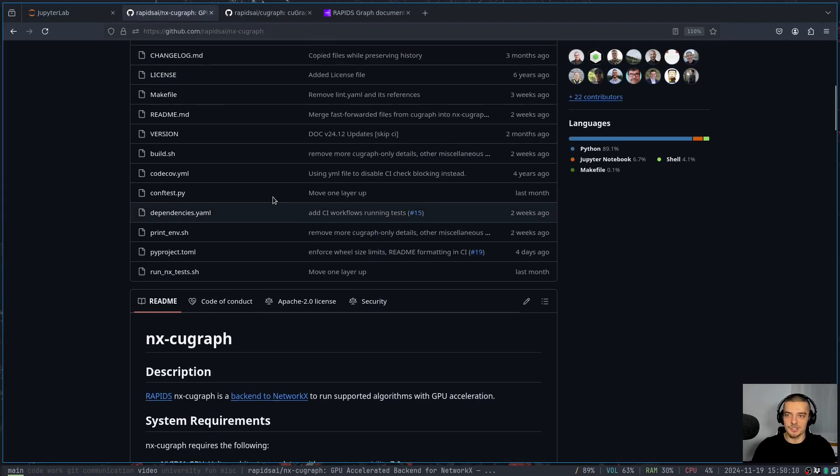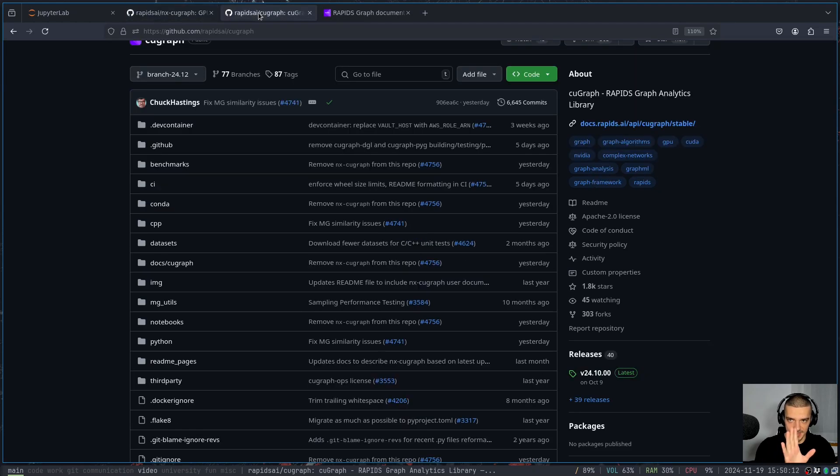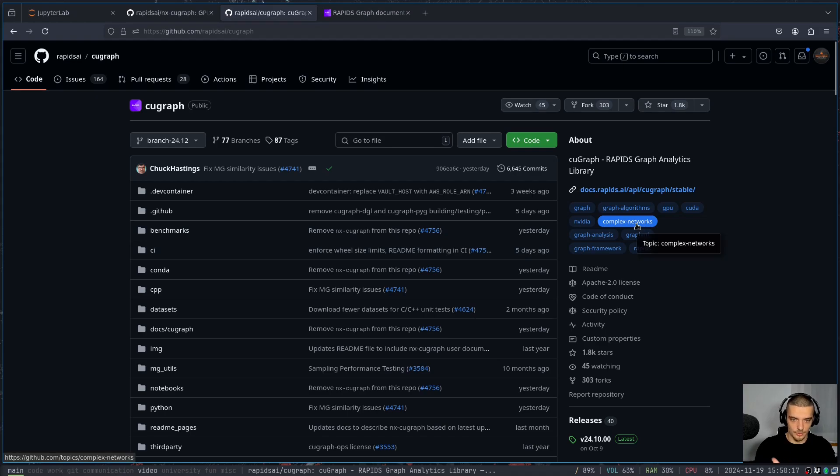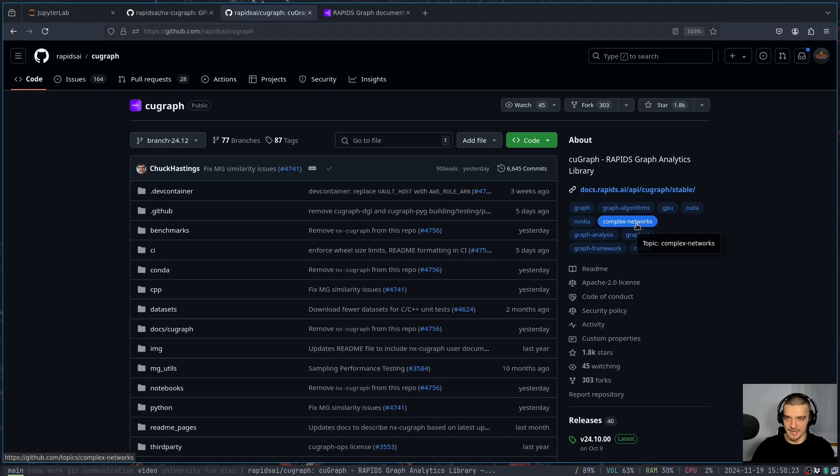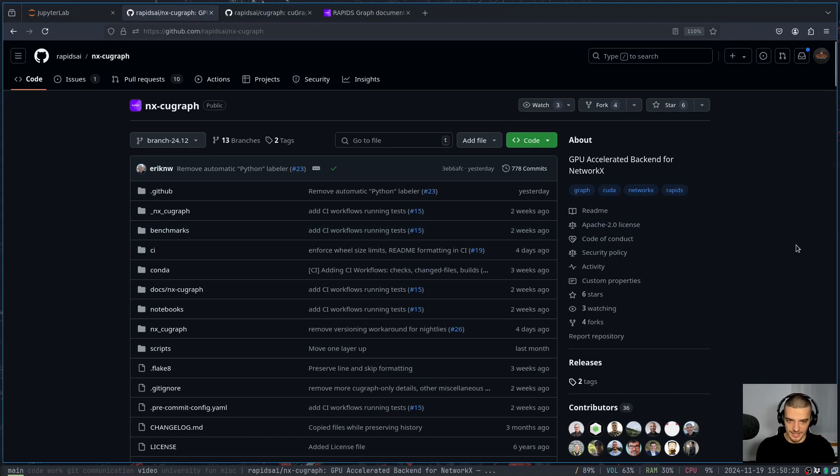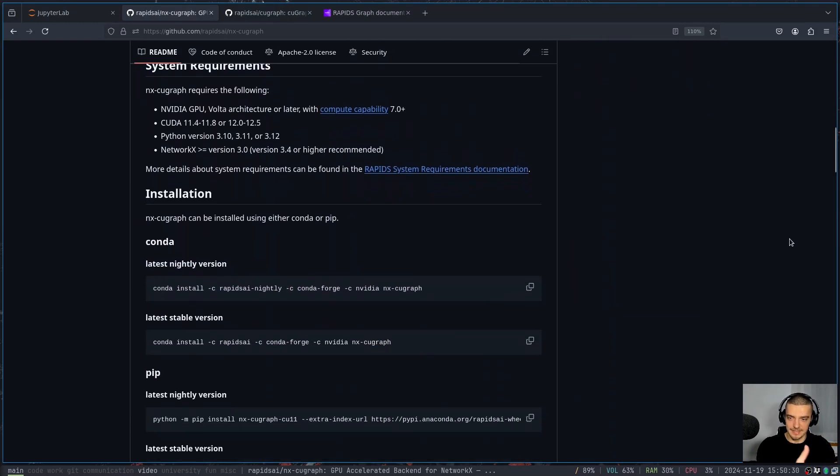There is a package called nx-cugraph and there is a package called cuGraph. Now cuGraph is a graph analytics library from RAPIDS, so also for NVIDIA GPUs. But it is not necessarily related to NetworkX. It's its own package. And it's also not new. And nx-cugraph now is a backend for NetworkX, which basically takes cuGraph and allows you to use it in NetworkX without any code changes.